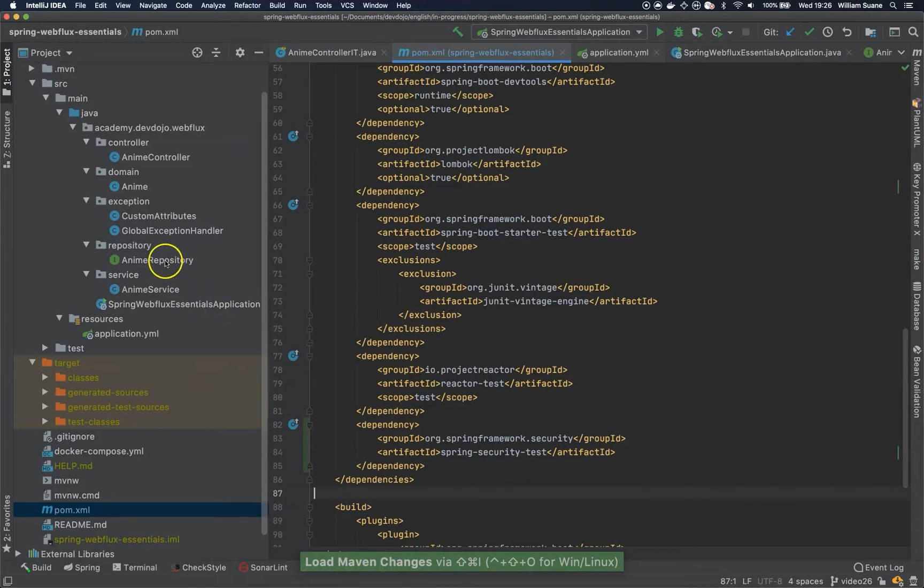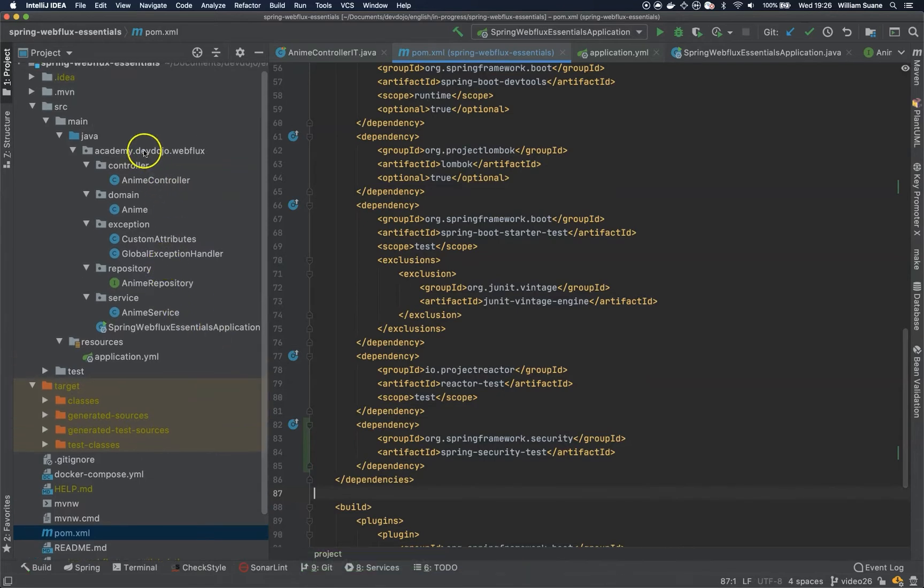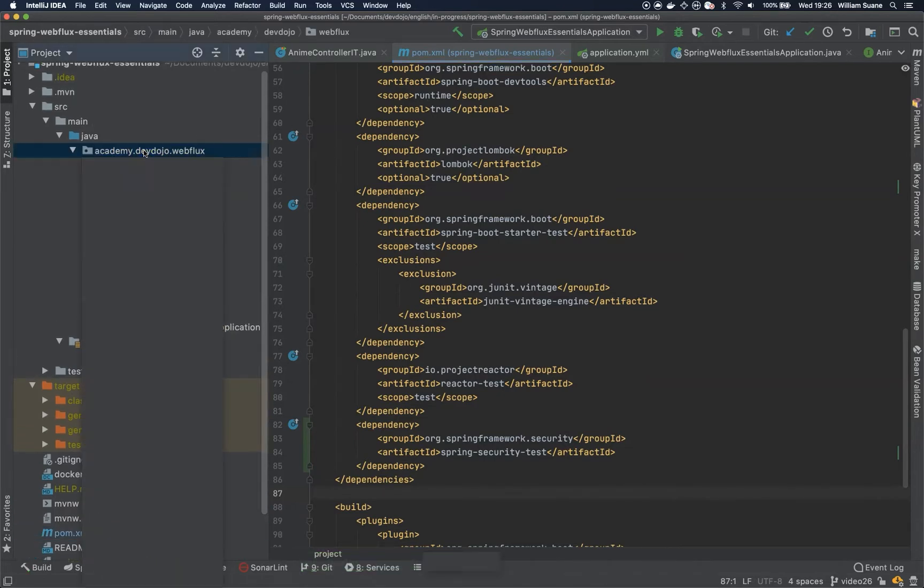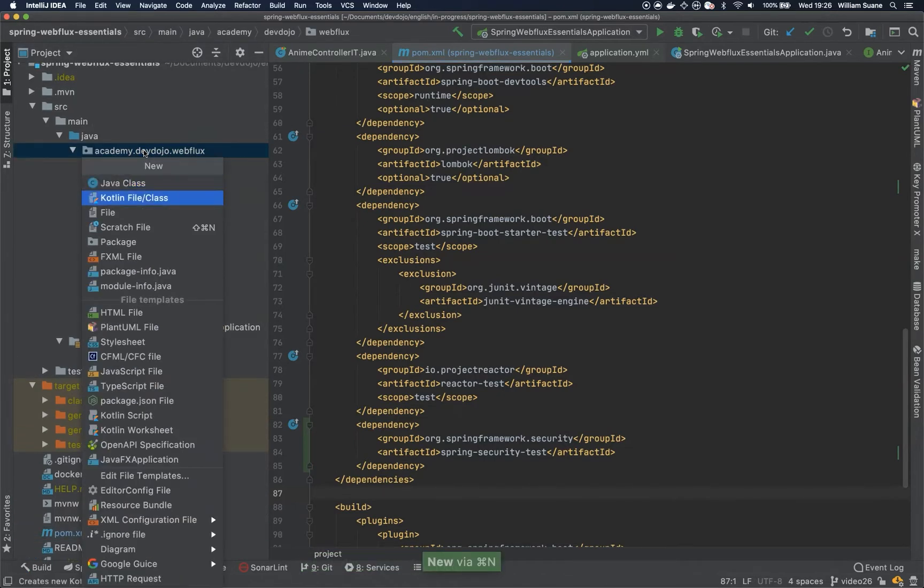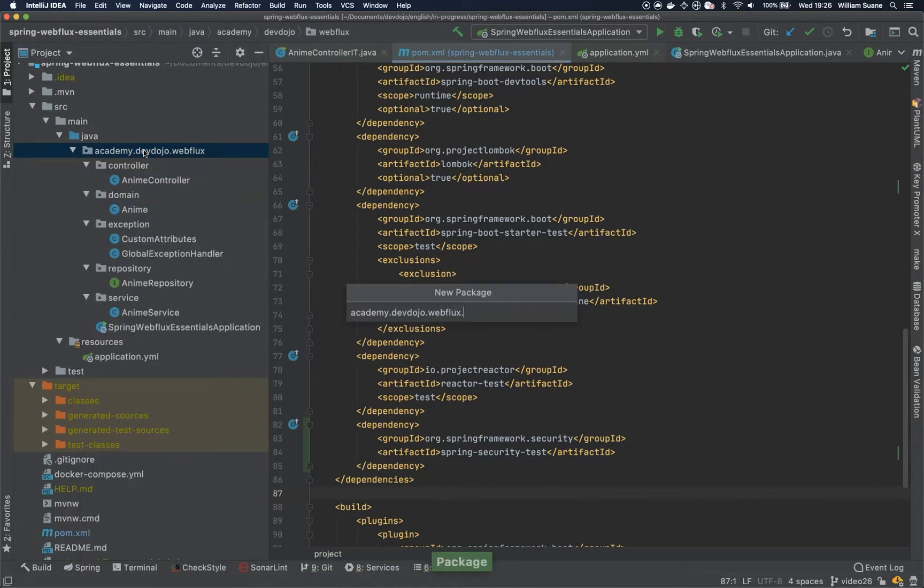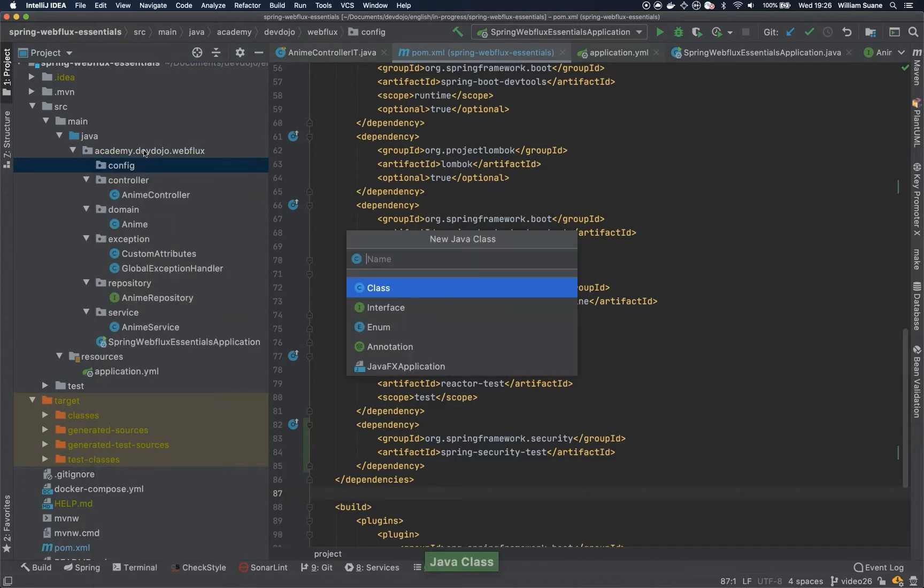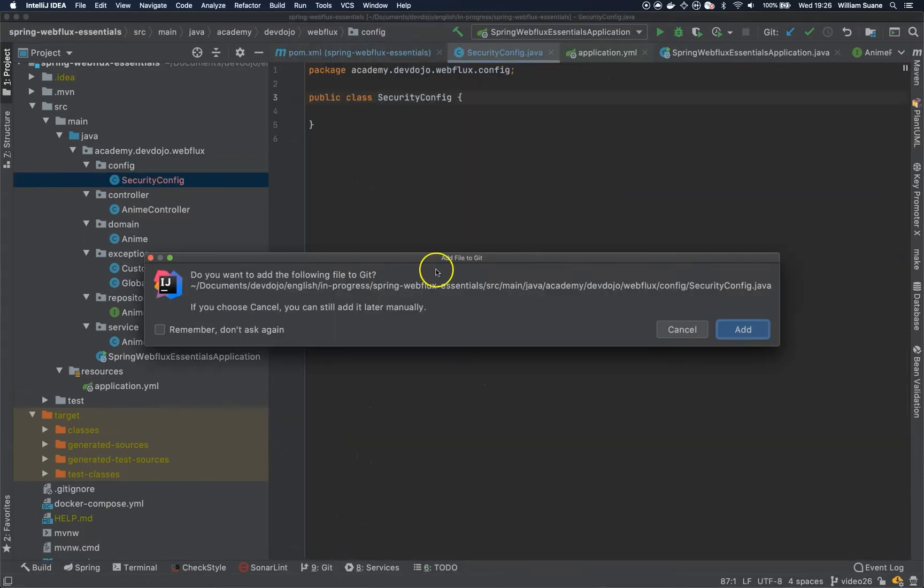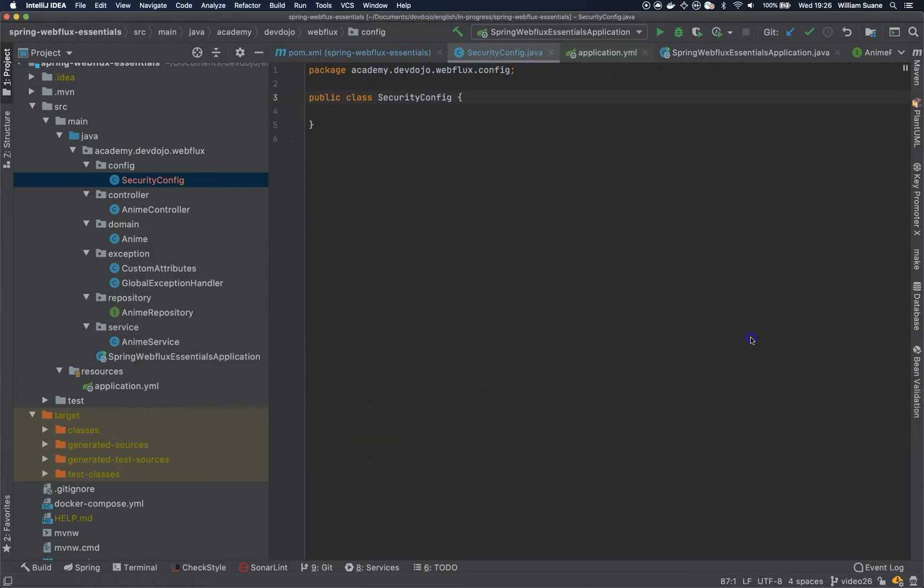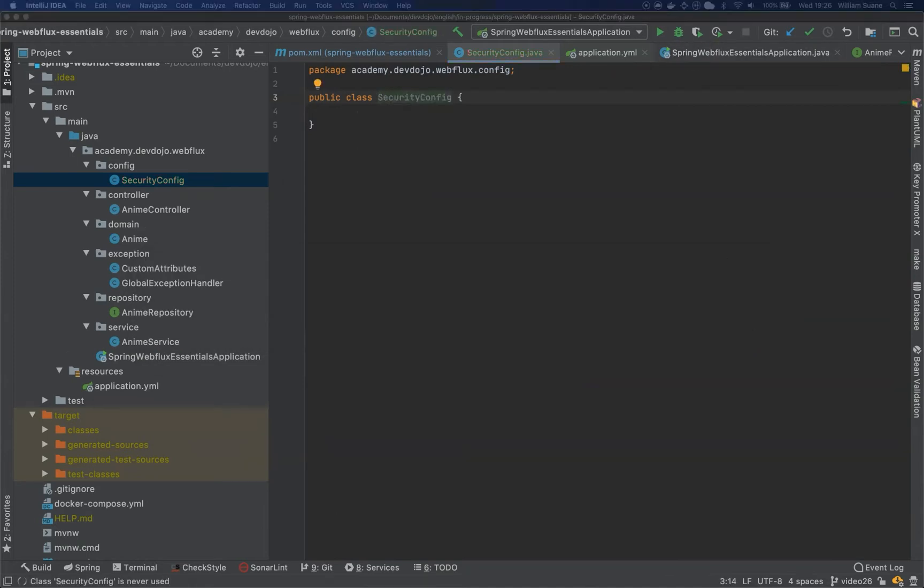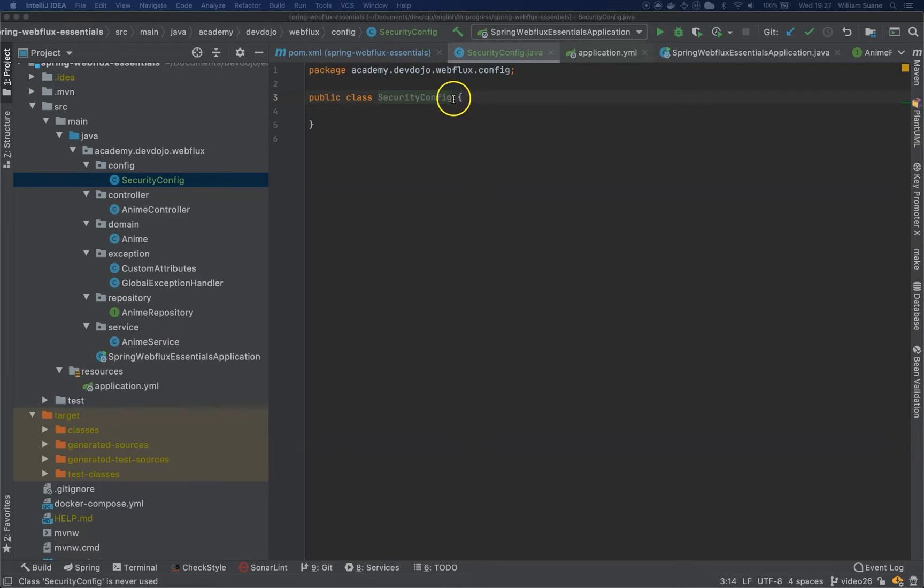Okay, now we need one class. Let's create actually a package first, let's call this package config, and inside this package let's create a Java class called SecurityConfig. Okay, so if you saw the previous playlist, the Spring Boot one, you realize that when we are creating the security config we need to extend the WebSecurityConfigurerAdapter, but here in this case for WebFlux that's not needed.